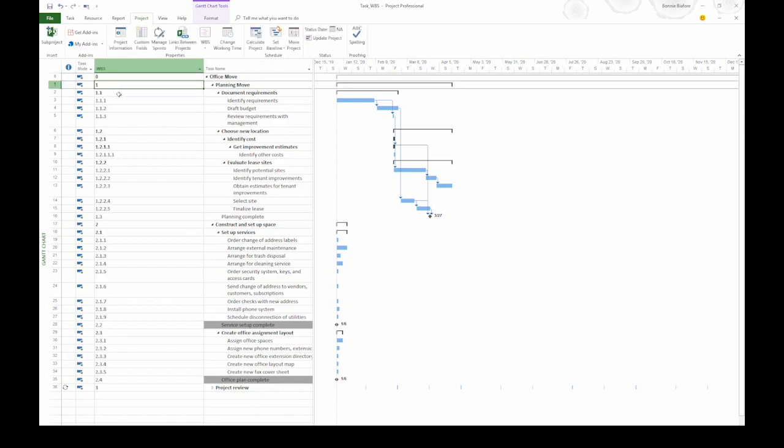Out of the box, project creates a WBS using numbers at every level. If we look at this, we can see that the planning move summary task is at level 1 and it has just the number 1. The first summary task underneath it is 1.1, and then the work tasks beneath that summary task are 1.1.1, 1.1.2, and so on.